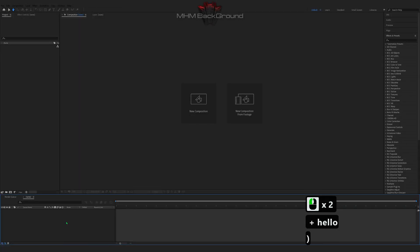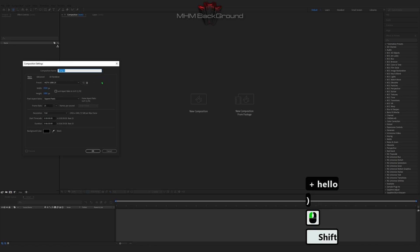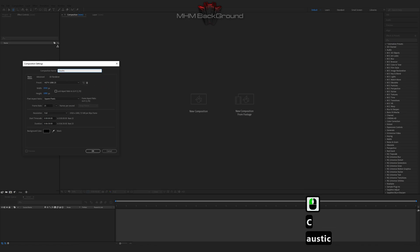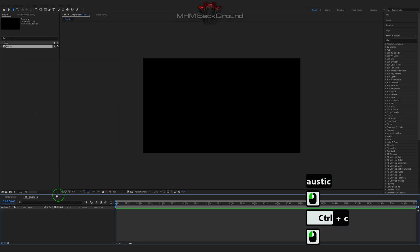Welcome to my channel MHM Background. Here we can learn how to quickly create different background footage in the After Effects program.